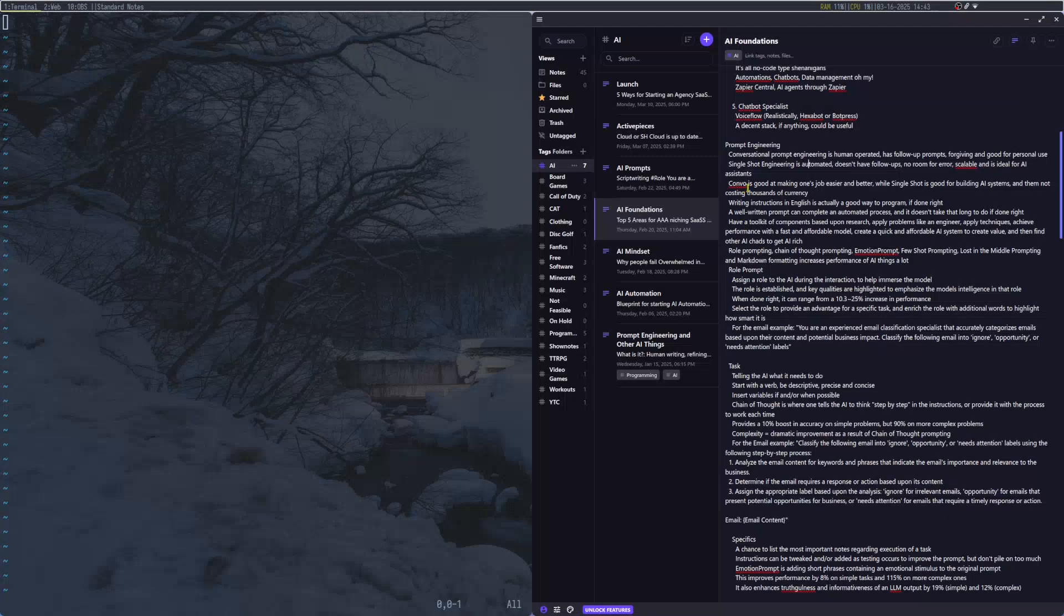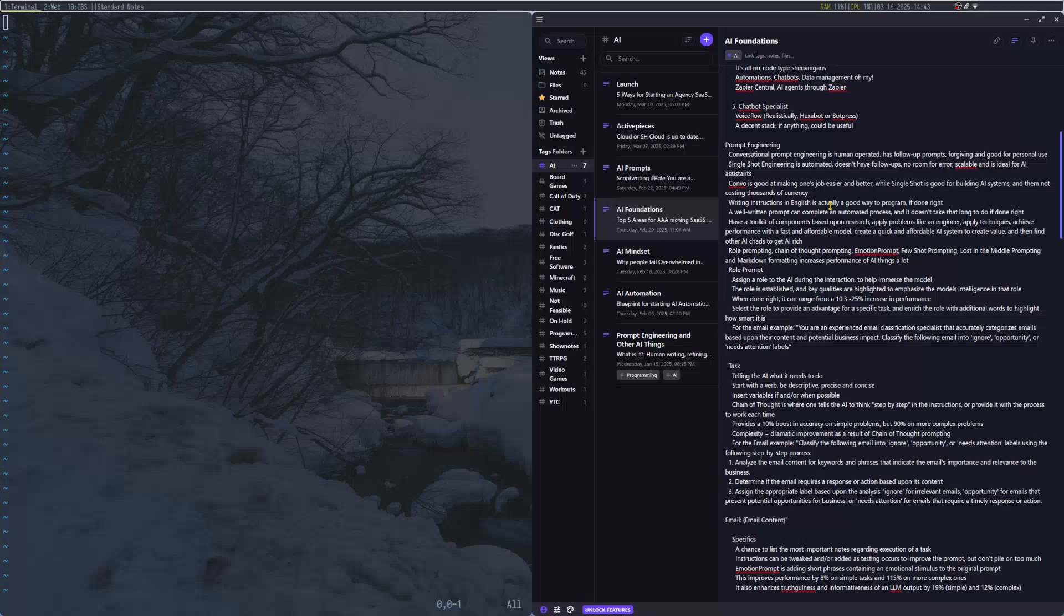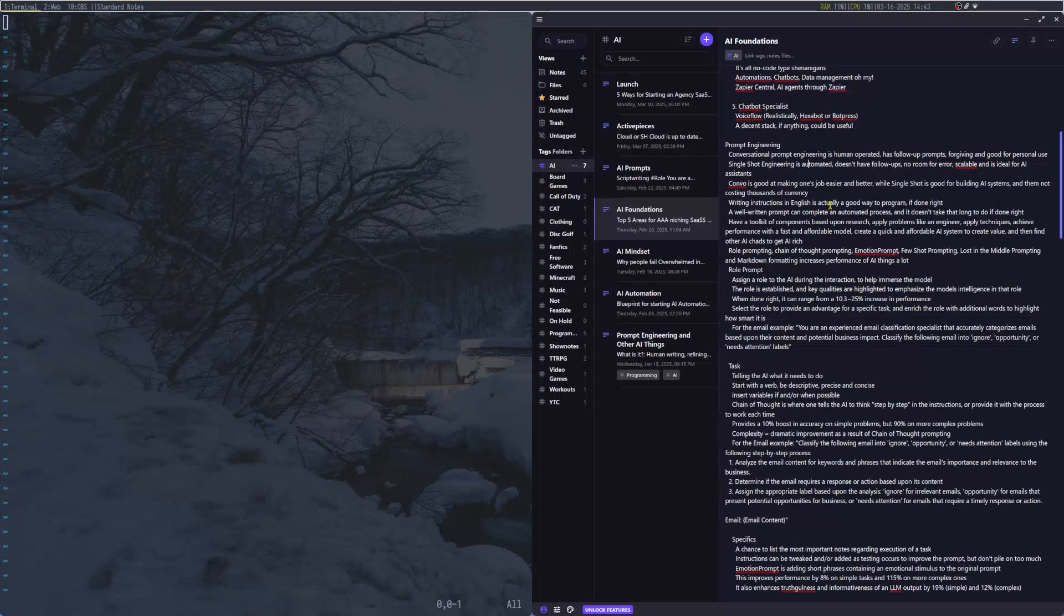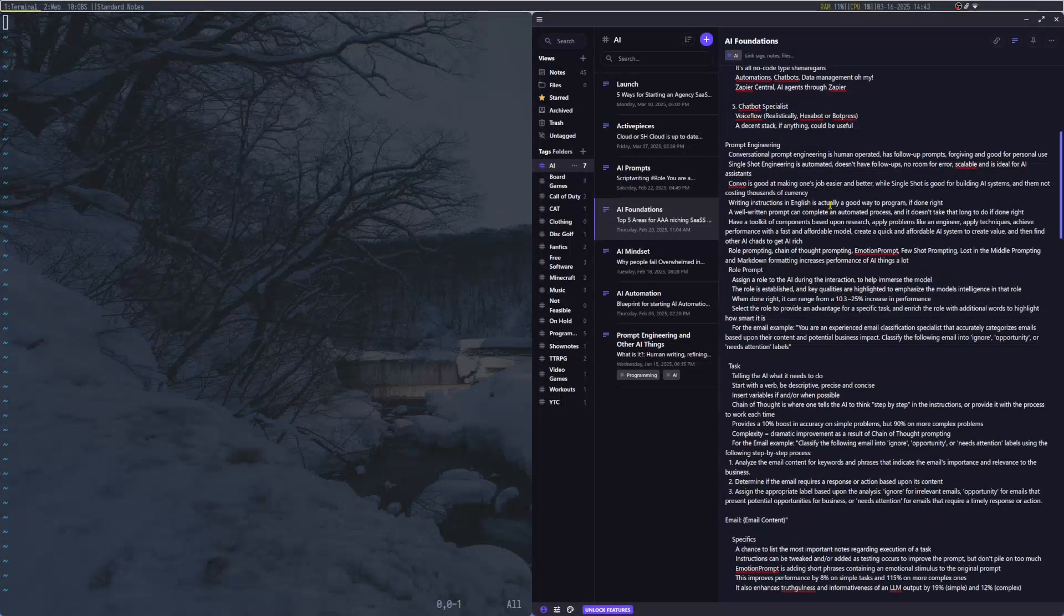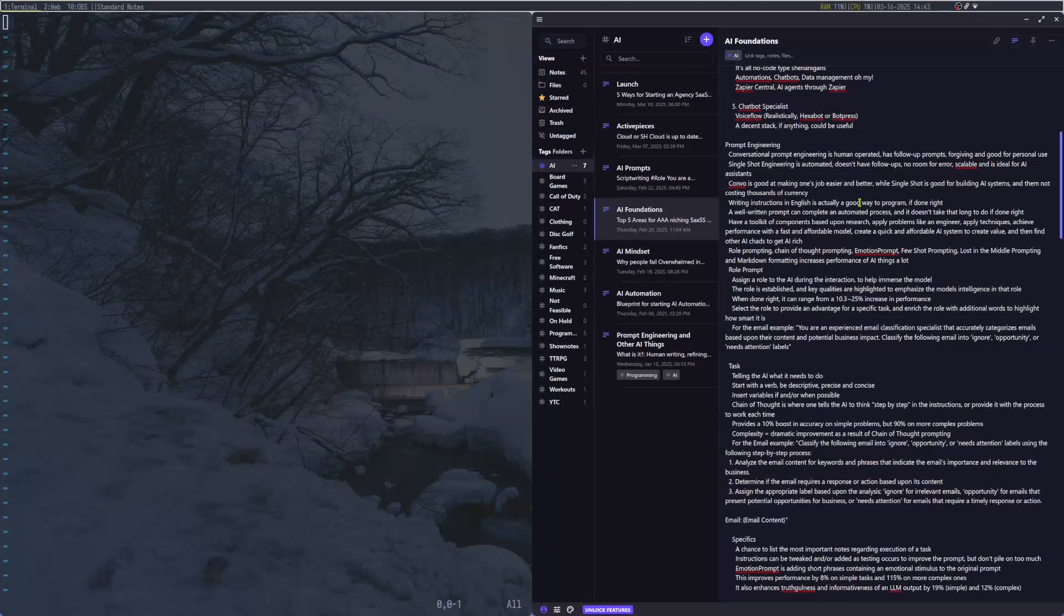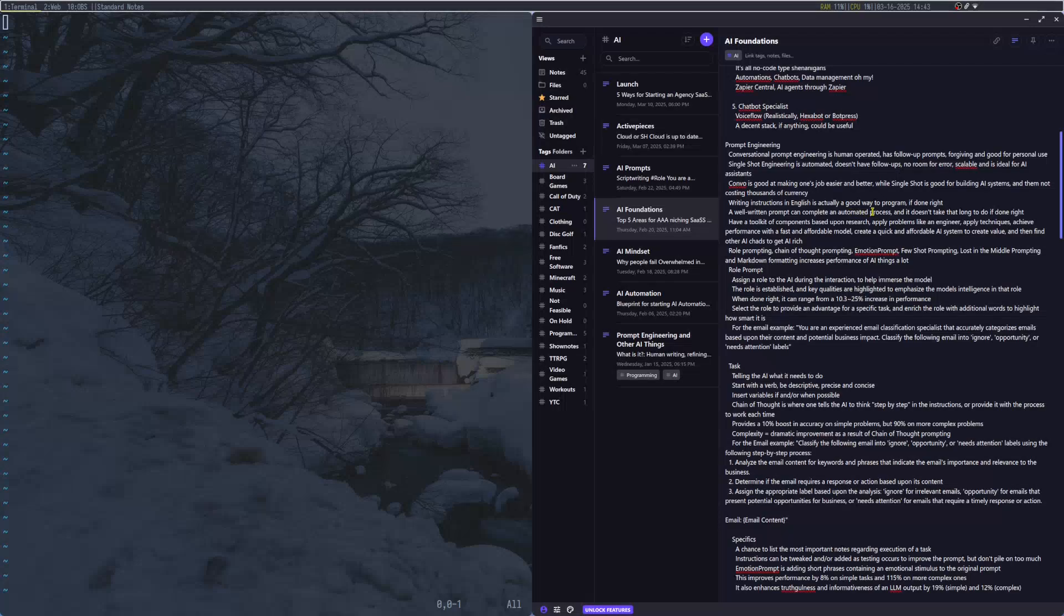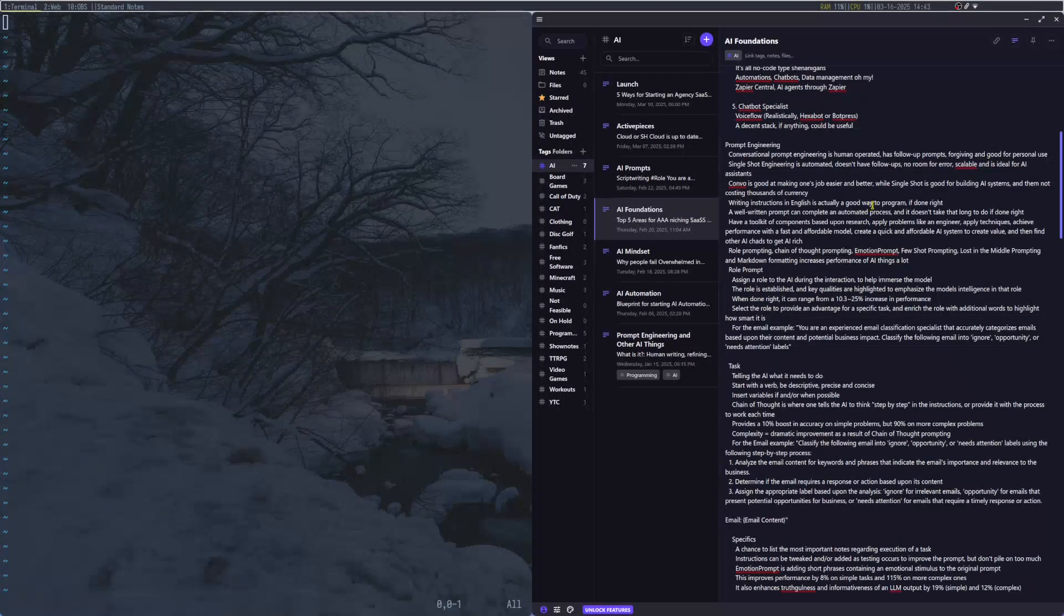Next, we have single-shot engineering. This is automated, no follow-ups, no room for error, scalable, and ideal for AI assistants. Here, we're actually going to be using Quen 2.5 Instruct for this one.